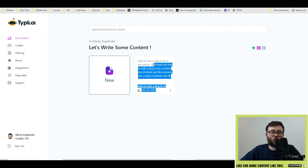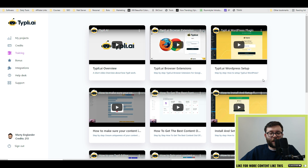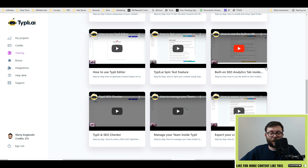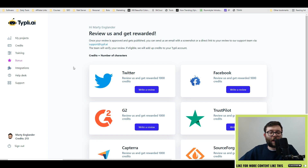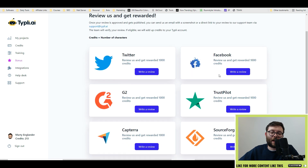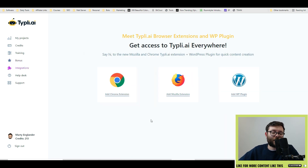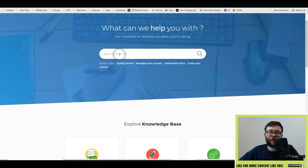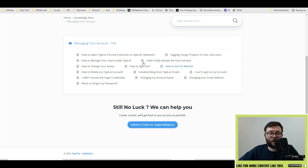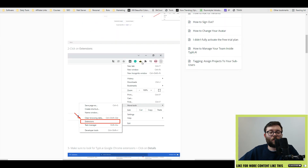If you head back to your project area, your document will save there and you can click on it to edit or delete it. They have quite a lot of training videos to help you set up, covering everything from the overview to even installing the WordPress plugin. Every feature has a demo video in the training area. If you're on a specific plan, they offer creative ways to get more credits, like reviewing them on various platforms.